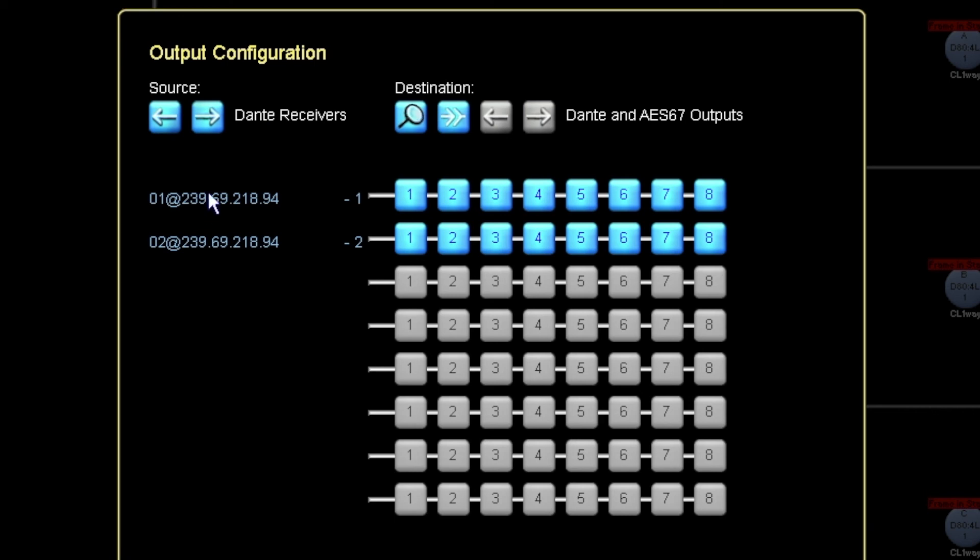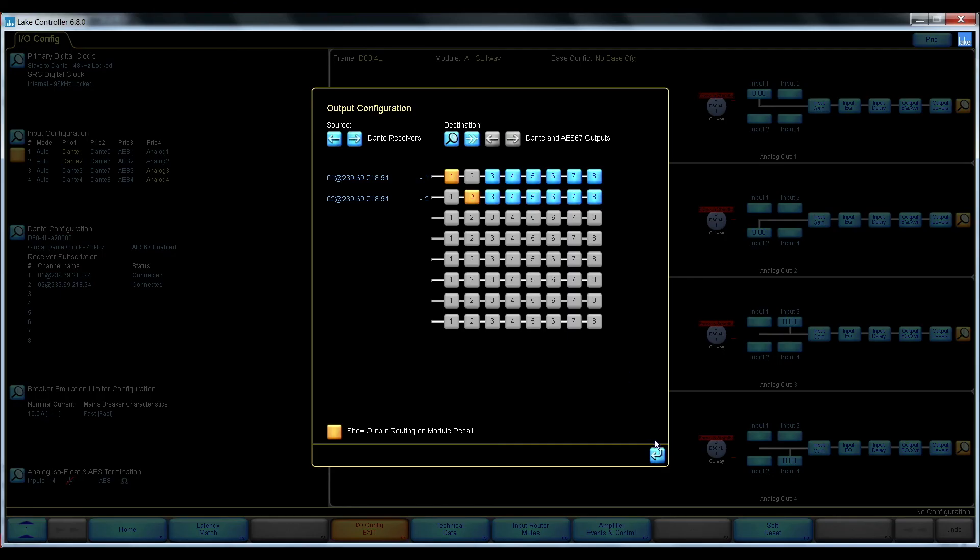And here I have my two AES67 inputs coming in. And I can transmit them out on Dante again.